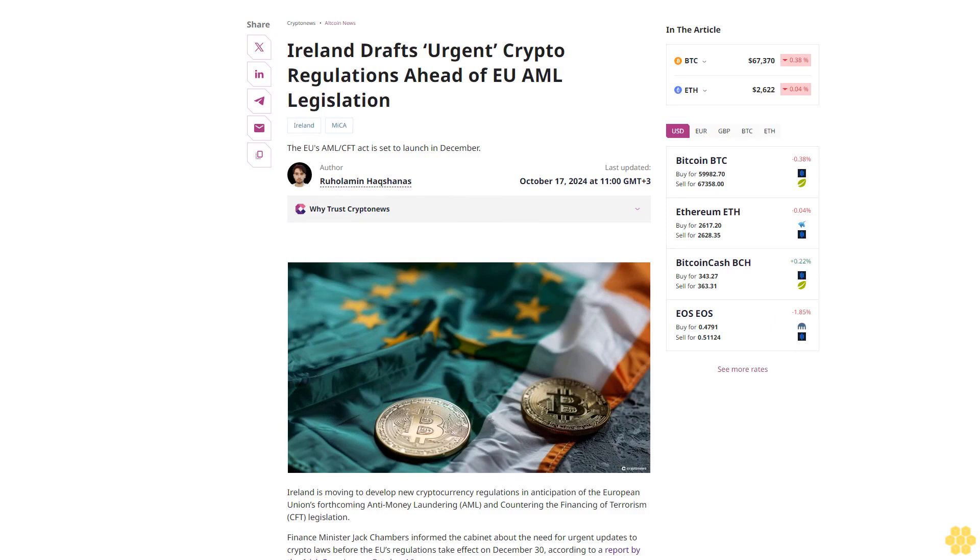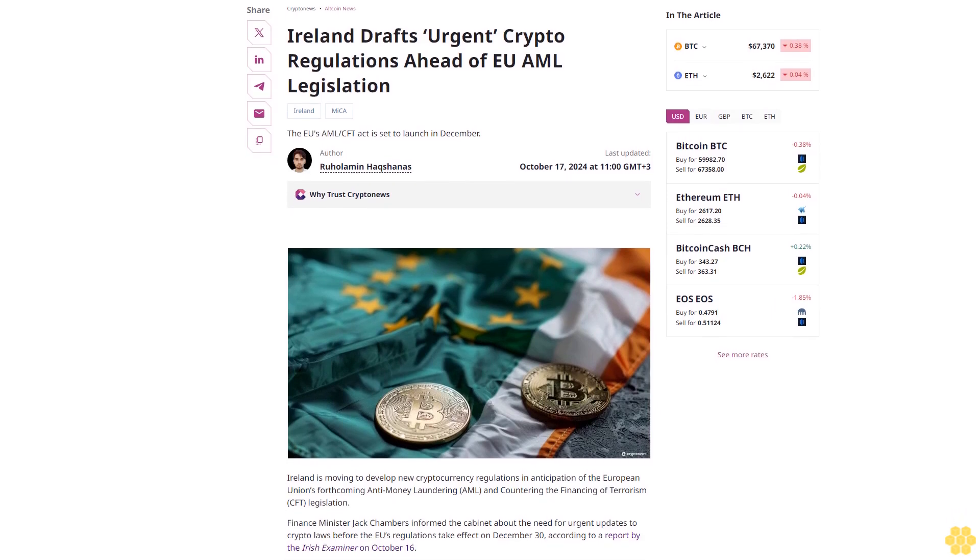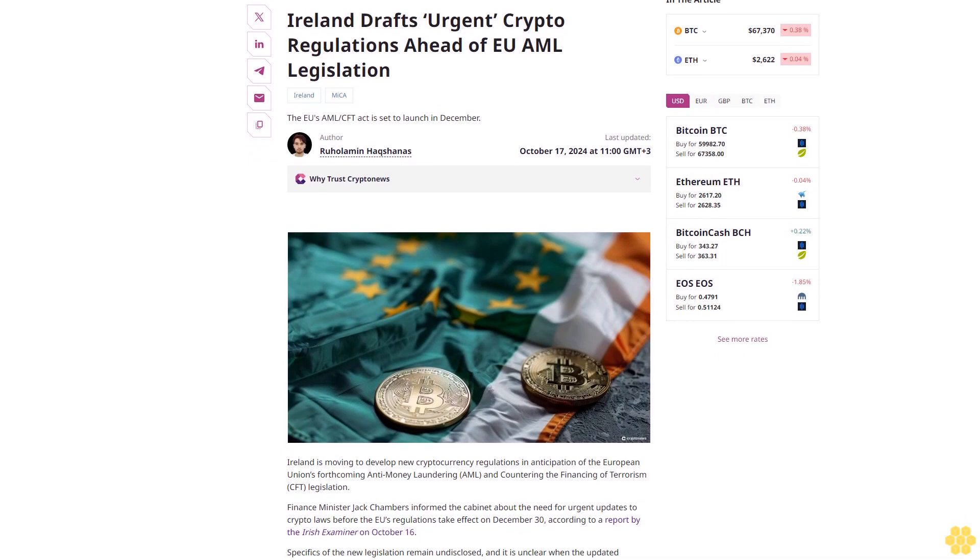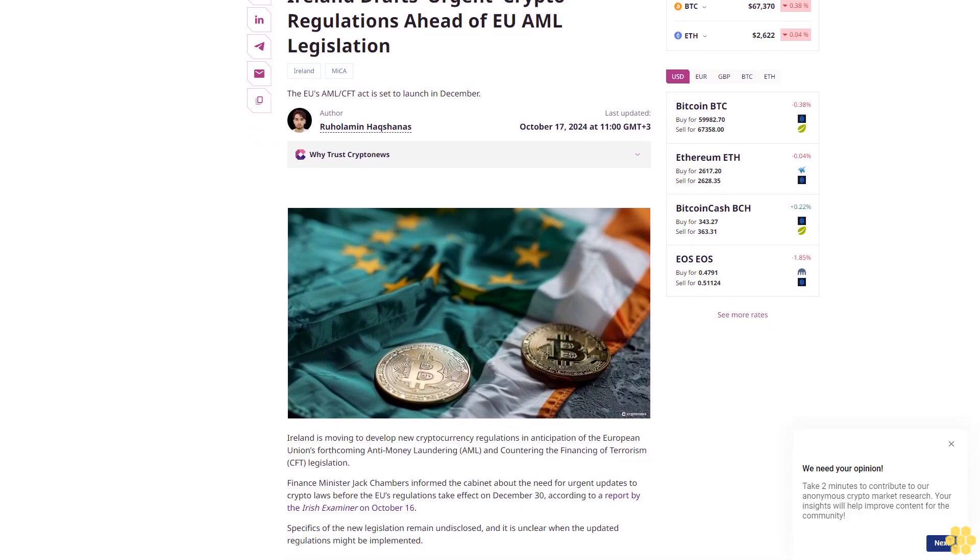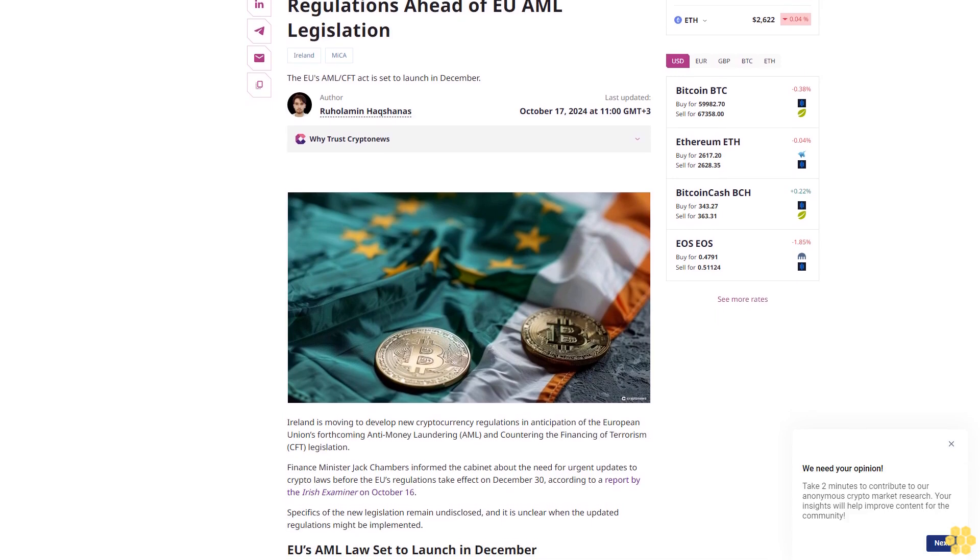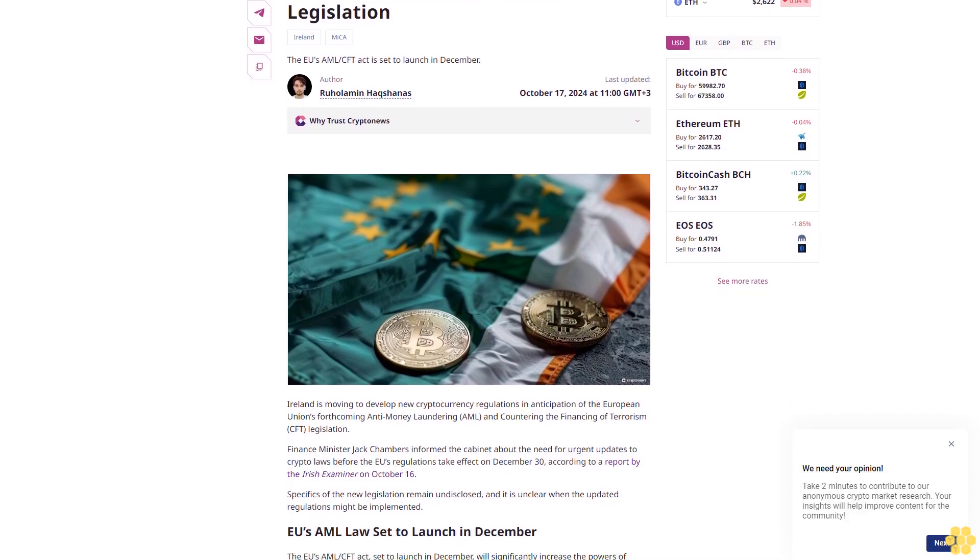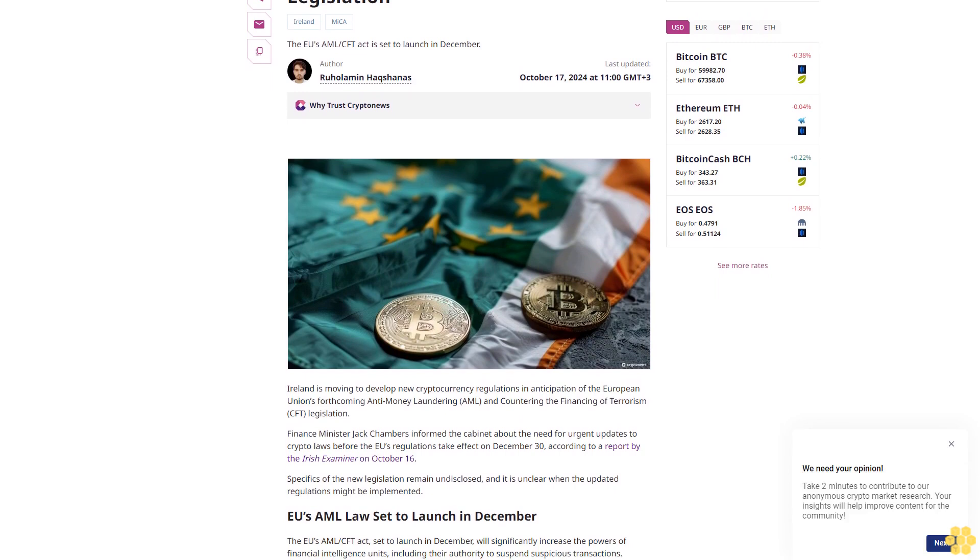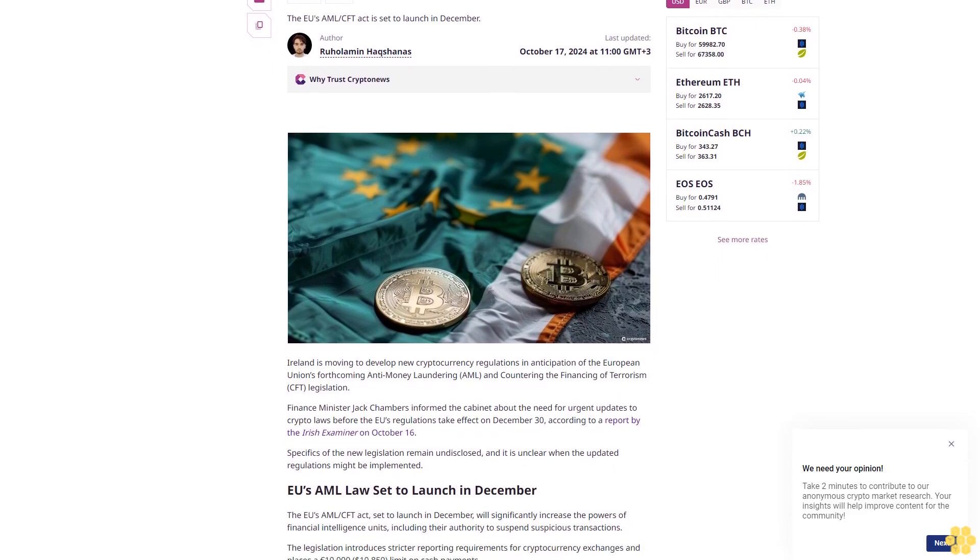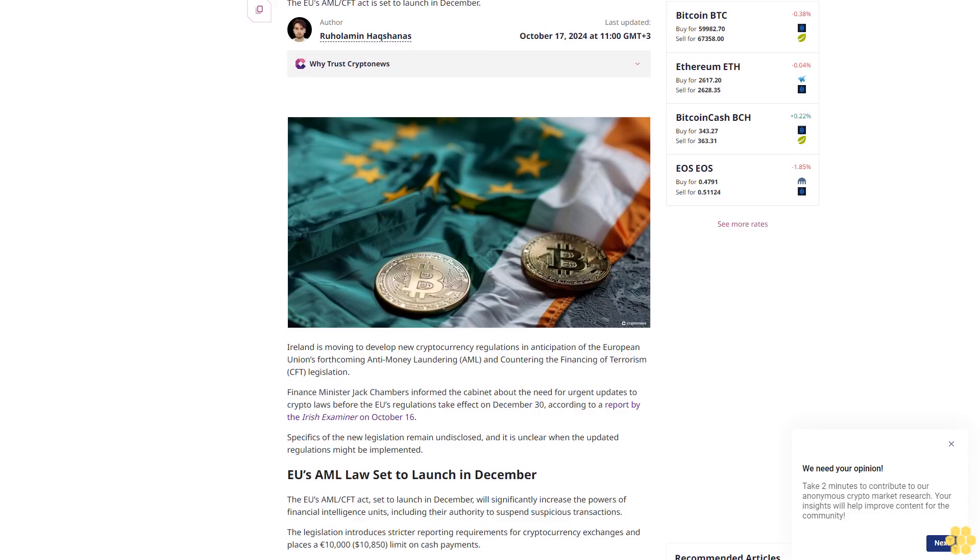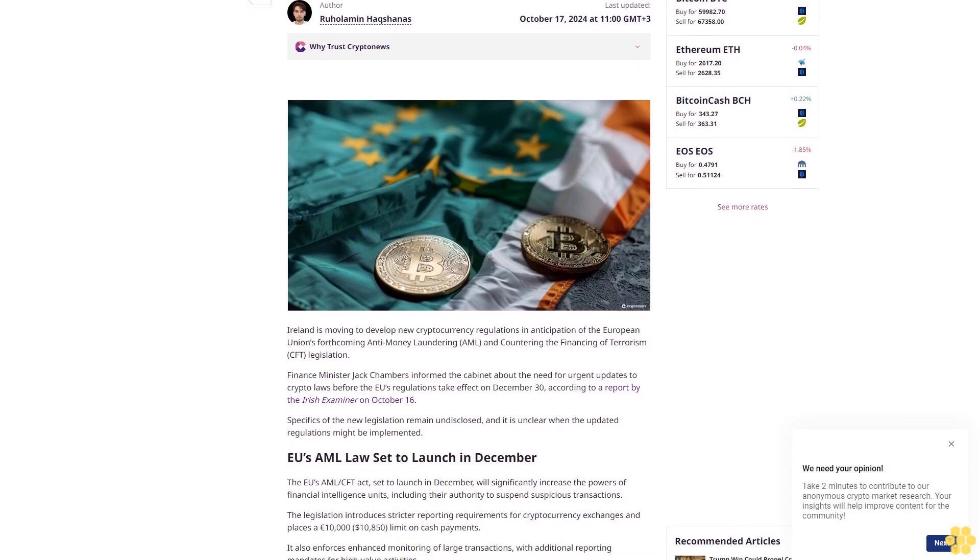Ireland drafts urgent crypto regulations ahead of EU AML legislation. Ireland, MiCA, and the EU's AML CFT Act is set to launch in December. Last updated October 17th, 2024 at 11:00 GMT plus three.